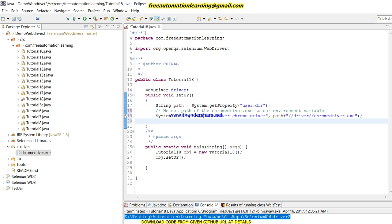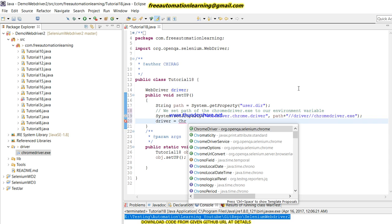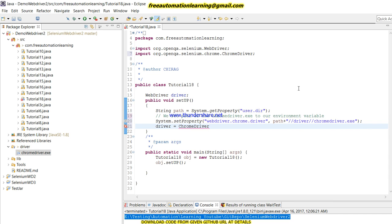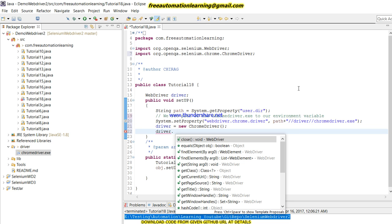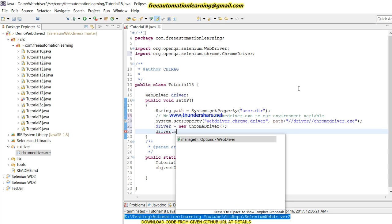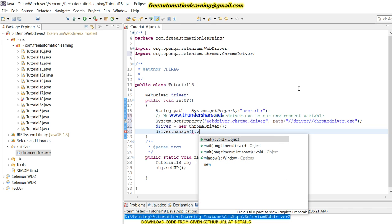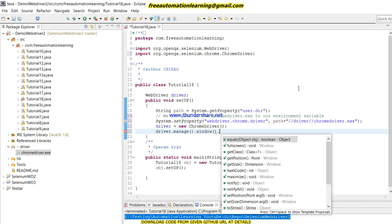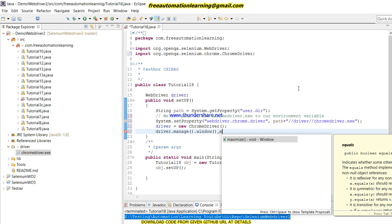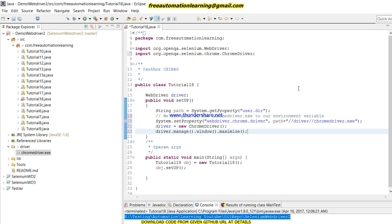Now I am going to invoke Chrome driver. Just click and create a new ChromeDriver instance.